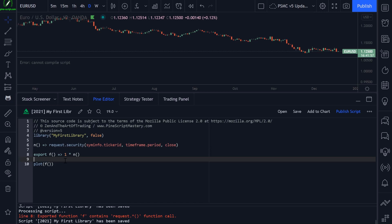Right now everything is just contained under the one library, but I imagine in the future I might have multiple for different purposes — for example, a library for strategy automation and a library for candlestick pattern detection. I could see myself splitting up parts of my scripts that I reuse across multiple scripts into specific libraries. But for now, to wrap up this lesson, let me show you how to import existing published libraries — whether your own or other traders' — into your scripts.